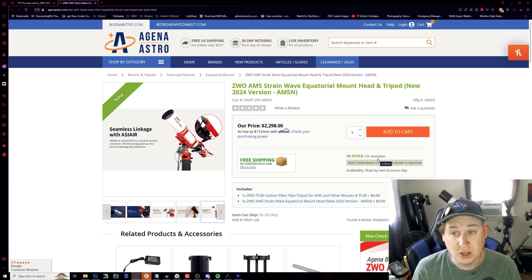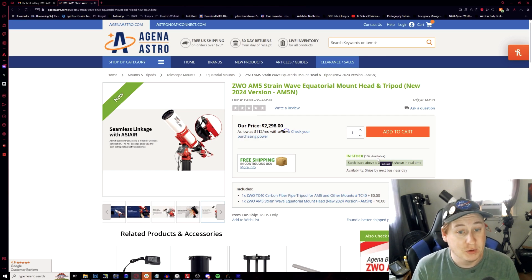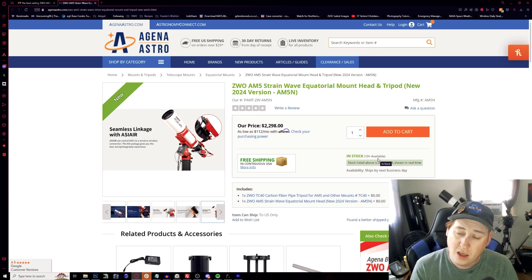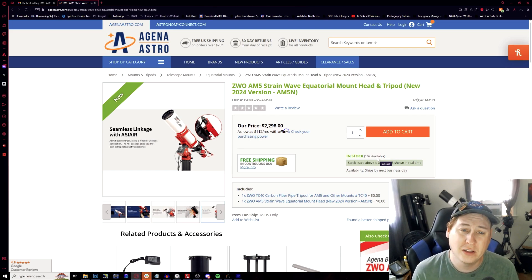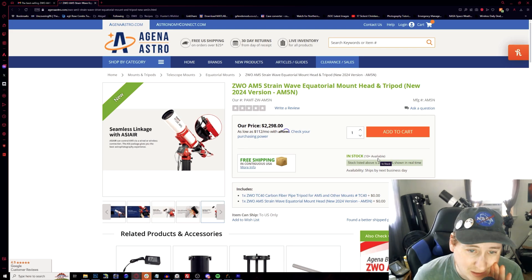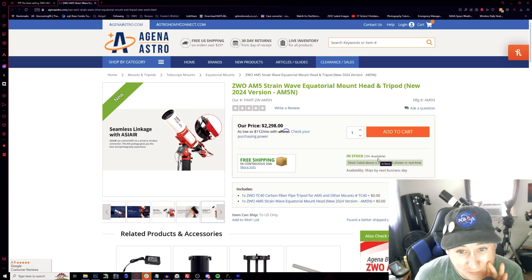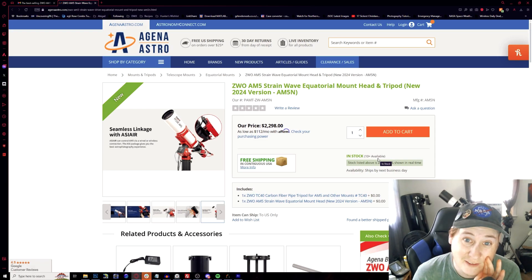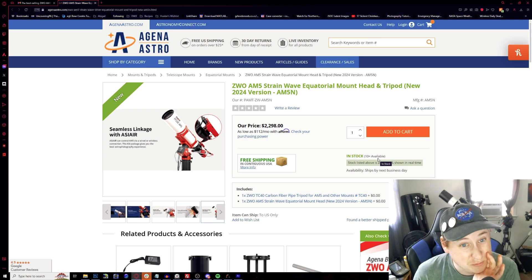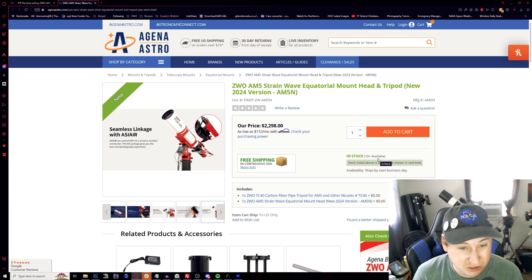And let me know if this will make you switch over to finally a strain wave gear. If you're used to having the worm gears, all in all, this is definitely now the time to do so, especially with these new added features. And if it doesn't seem like the 44 pound payload is enough for you, I got a little bit of a secret for you.